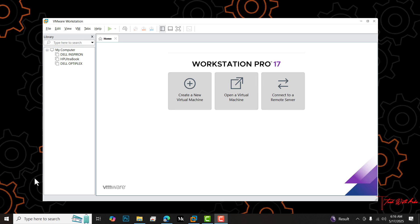Hello, welcome back to Tech with Kobo. In today's video, we are going to learn how to export or backup a virtual machine by using VMware Workstation Pro.